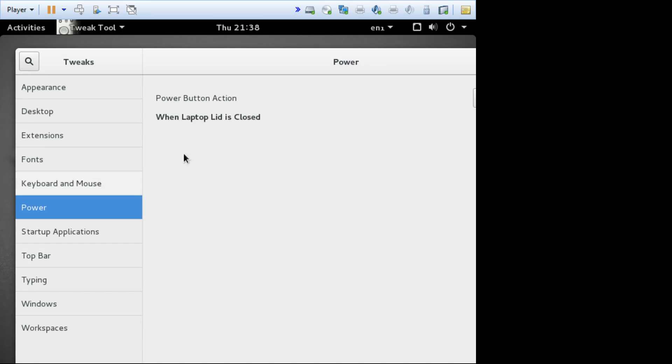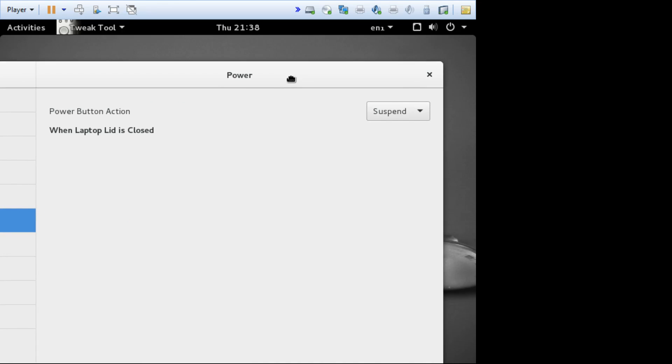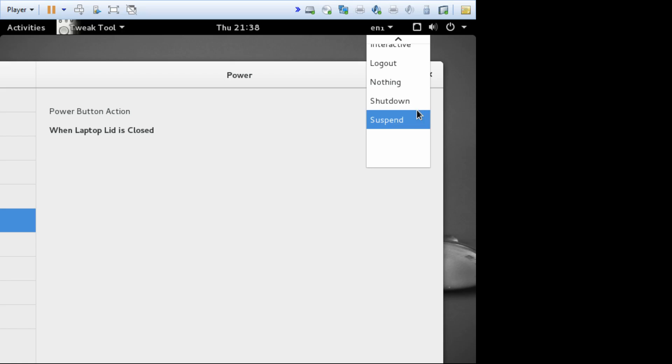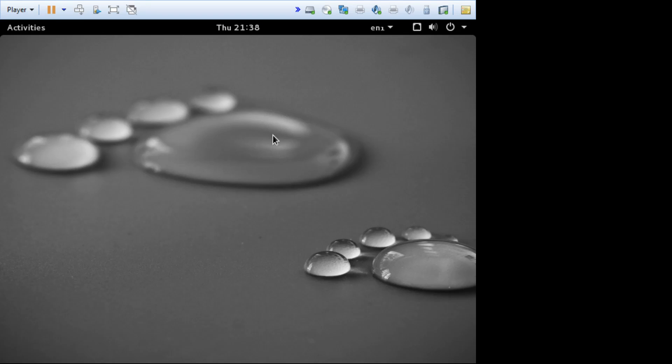When laptop lid is closed, I'll just have to move this window over a bit. Suspend. So that's the security risk, because your computer would go to sleep, somebody else would come over and lift the lid, and it would unsuspend, and you'd still be logged in. So that should be log out. Might be worth a point. And there's probably some other options in tweak tool.